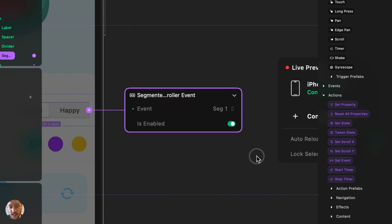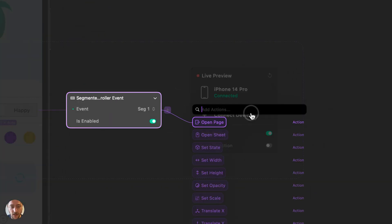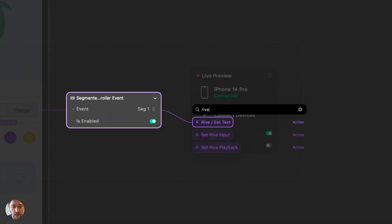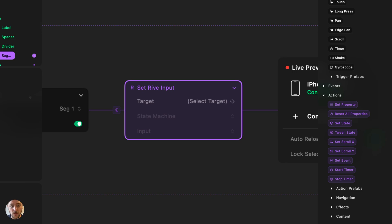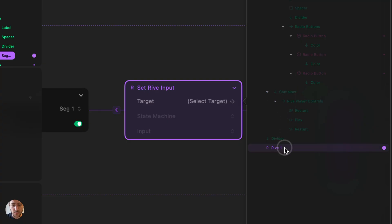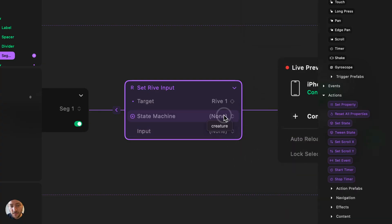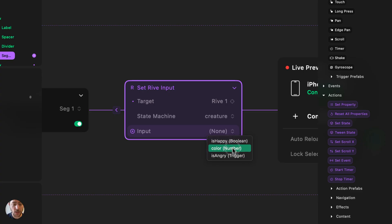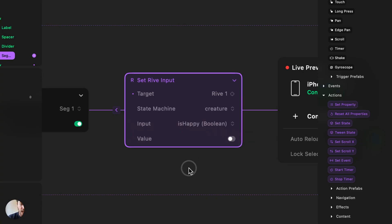This means we can trigger actions when either the first or second segment is selected. When the first is activated, we're going to use the 'set Rive input' action. We'll search for Rive and select 'set Rive input', press enter, and it will ask for a target — our Rive Animation. We'll select the state machine 'creature' (the default), and for the input we'll select 'is happy'. A fourth property appears where the value can be true or false, just as in the Rive editor.